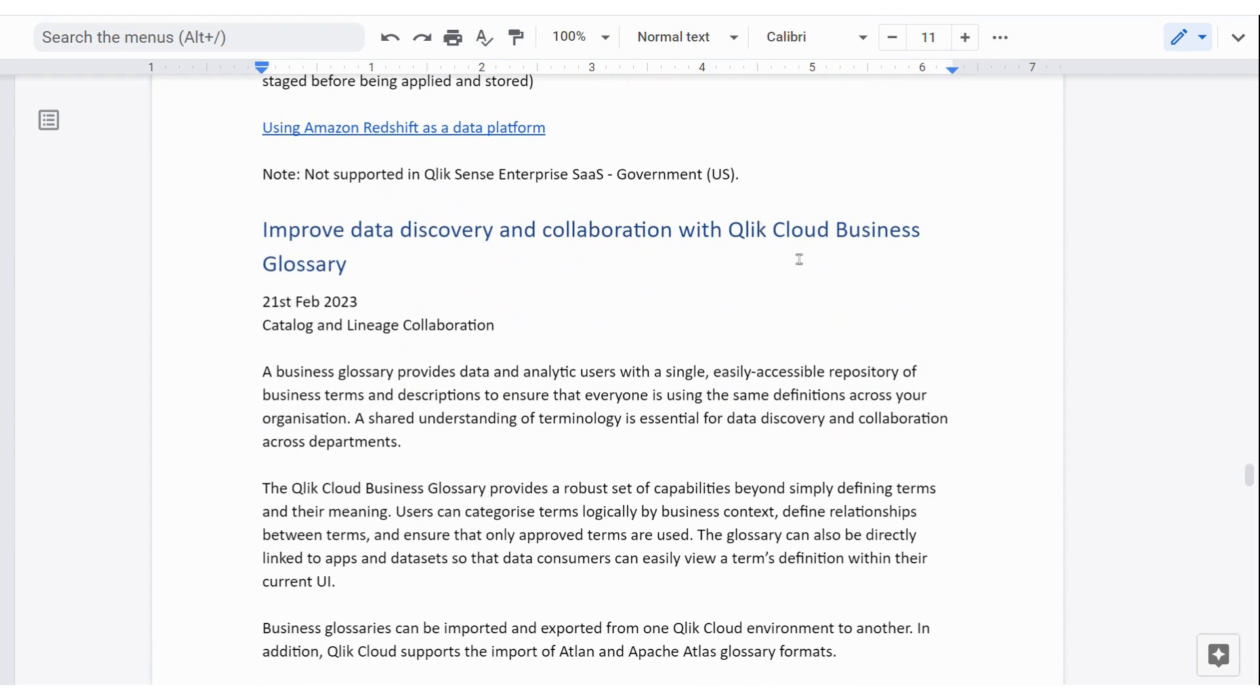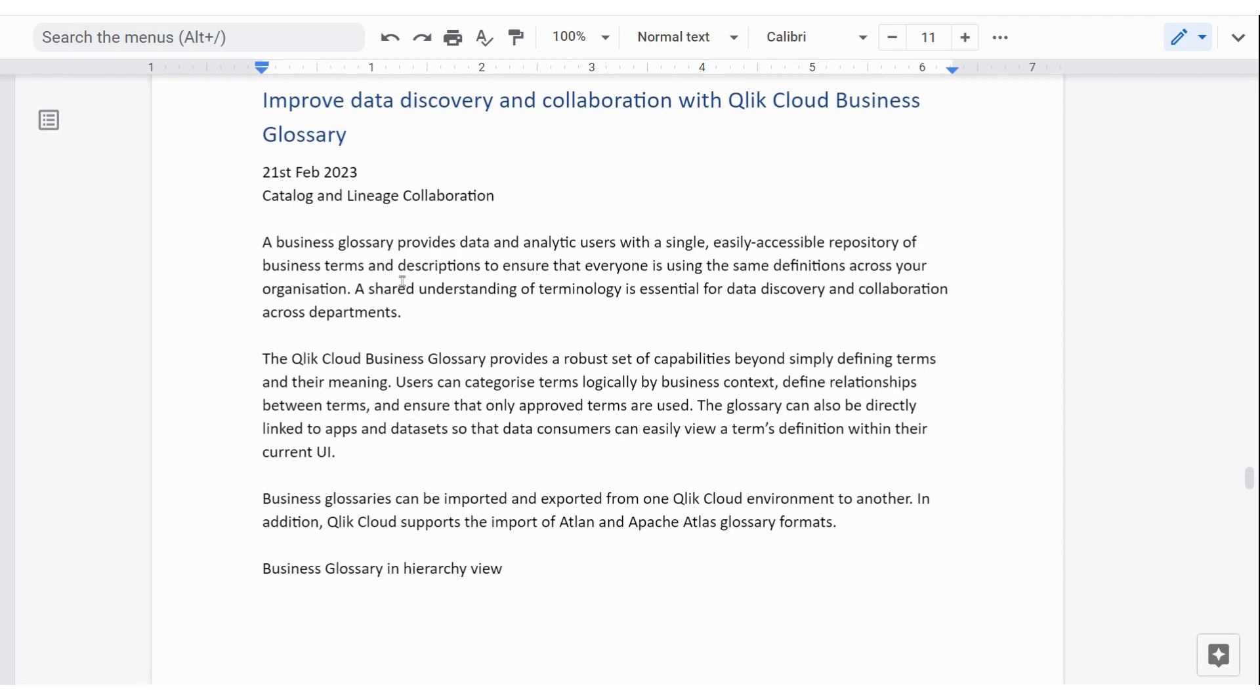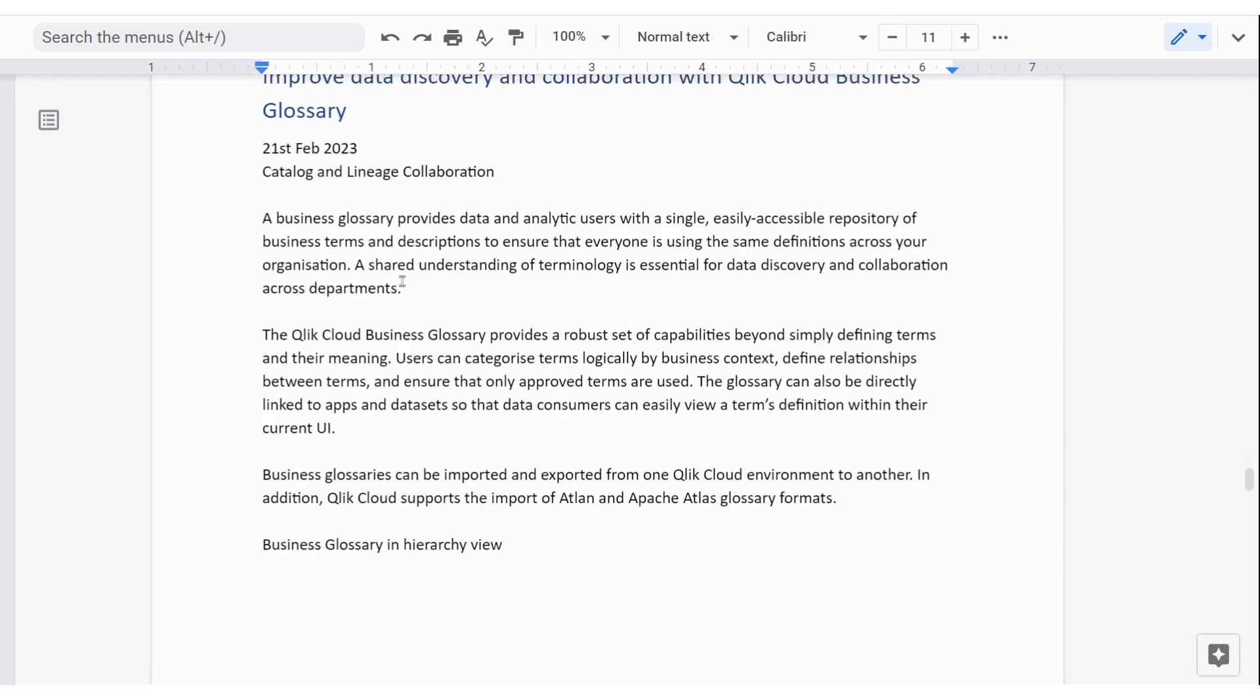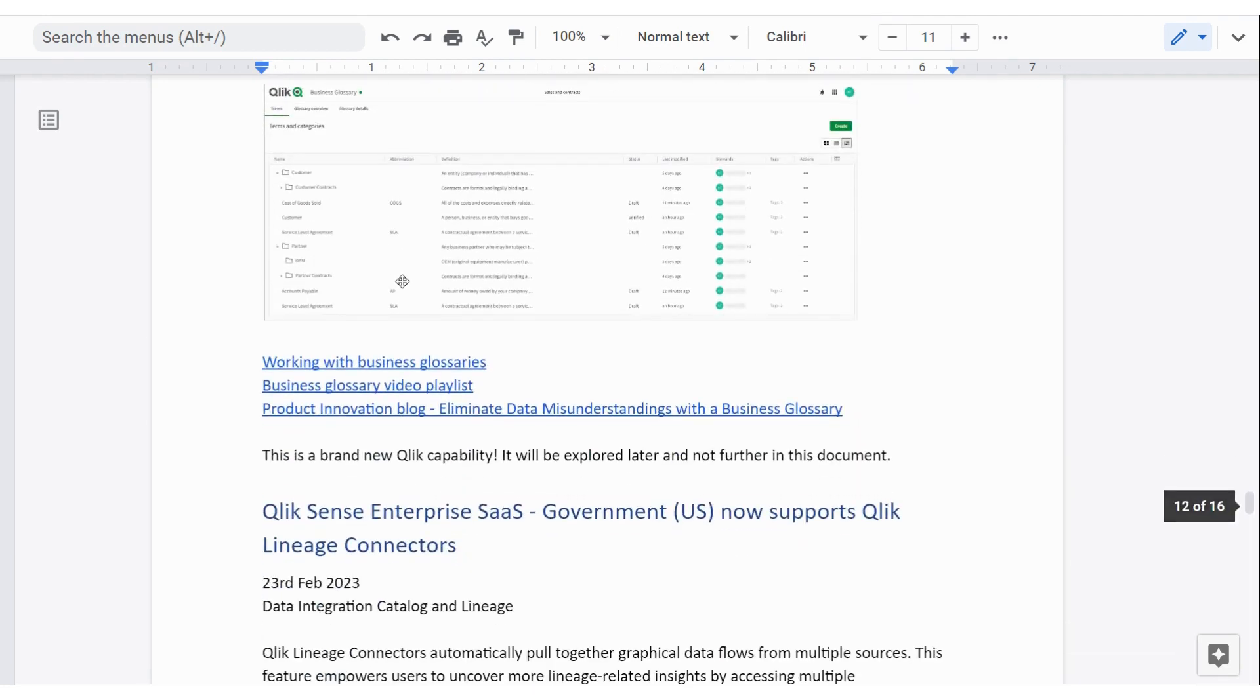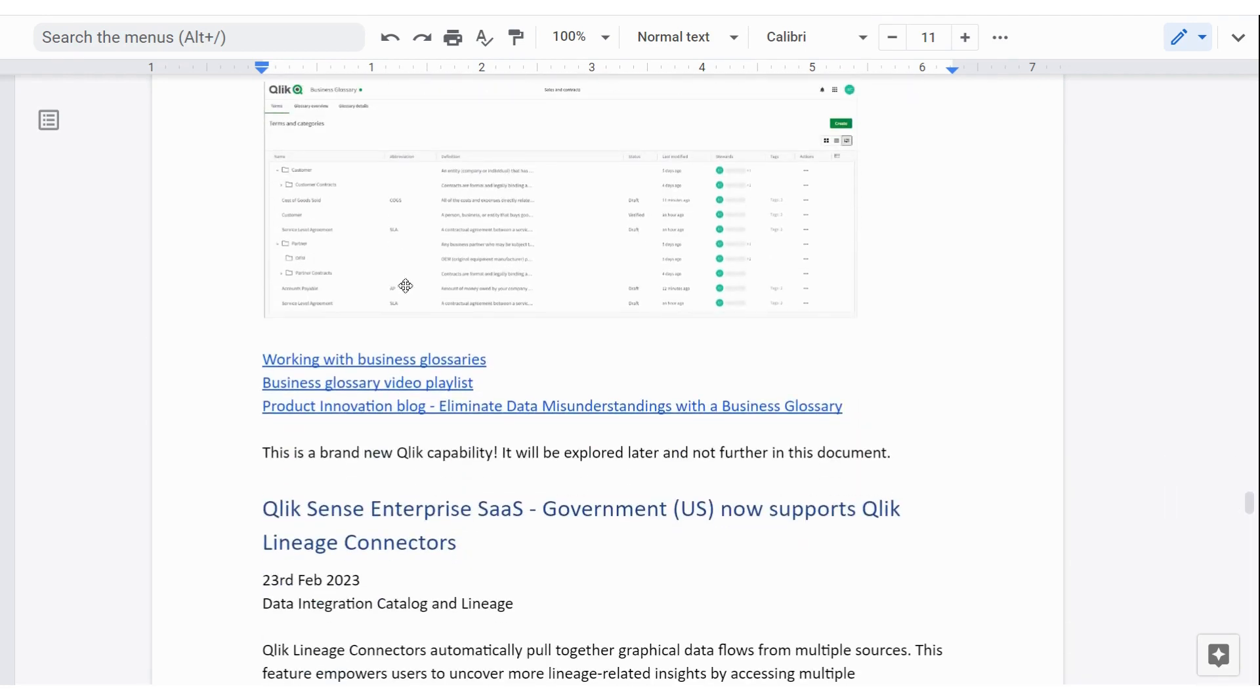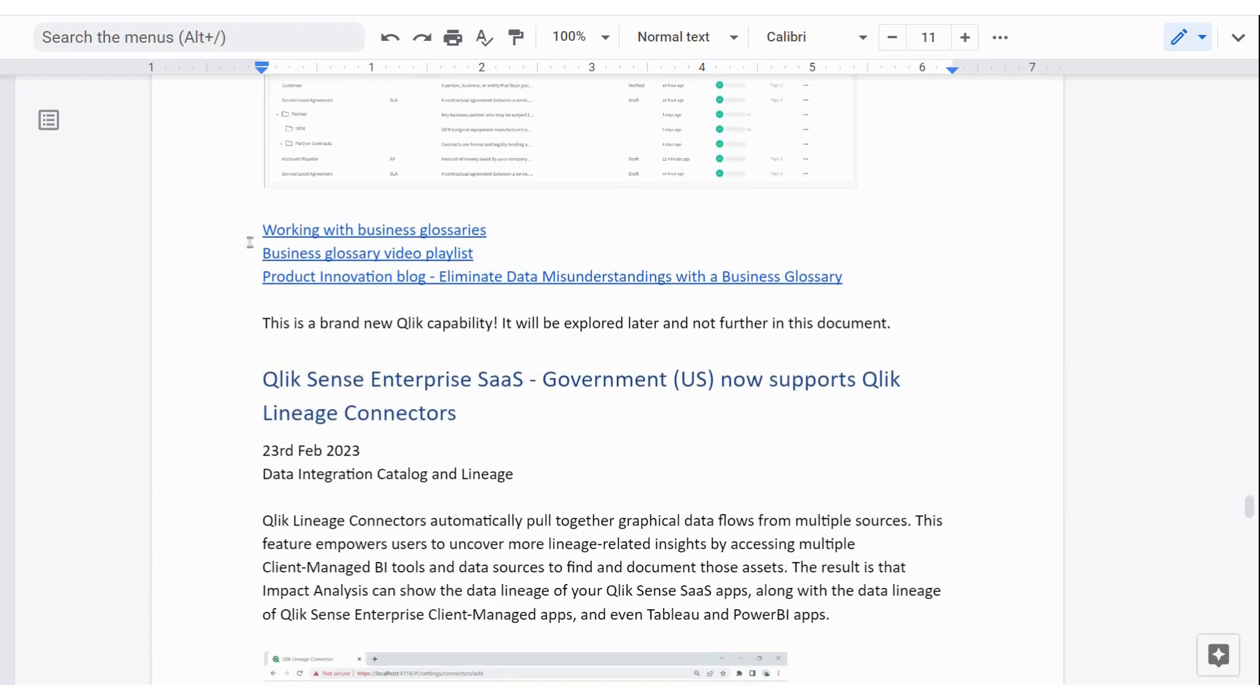There's also a Qlik Cloud business glossary that's just been released. I haven't had a chance to look at this yet. So I'll do that later and create another video about it. But there's some links there. It'll help you get an overview of what it can do.